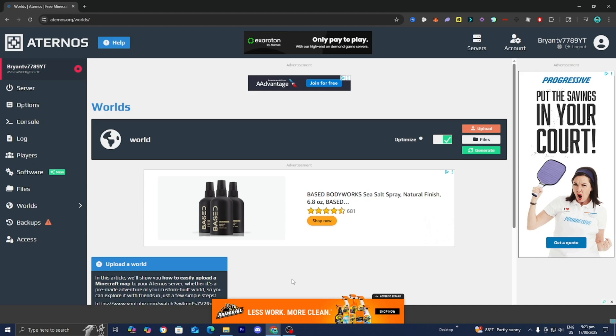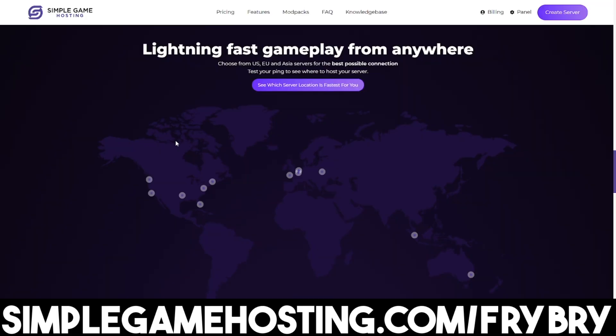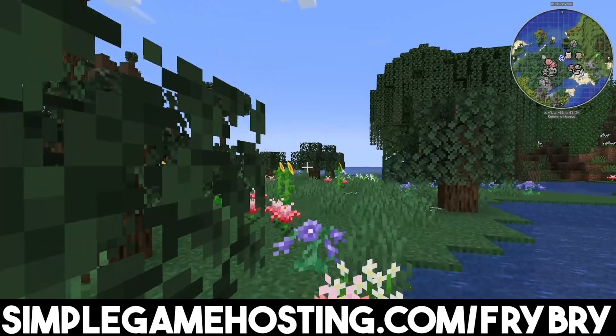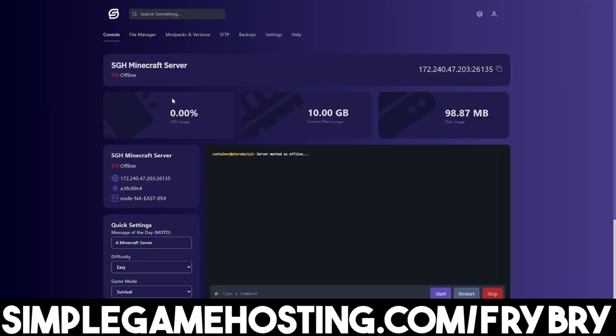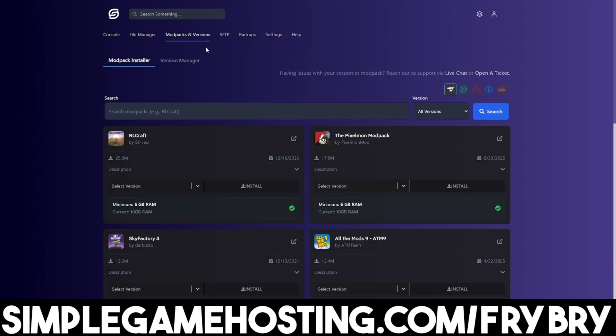If you found this video helpful, consider checking out our partners at Simple Game Hosting. Simple Game Hosting offers affordable and high quality Minecraft servers where you can easily customize every aspect of your server. You can make it peaceful, hardcore mode, Java only, Bedrock only, crossplay, etc. The possibilities are endless.